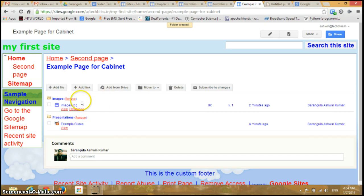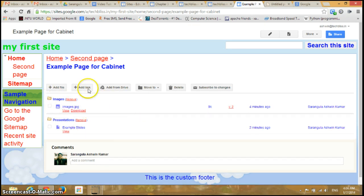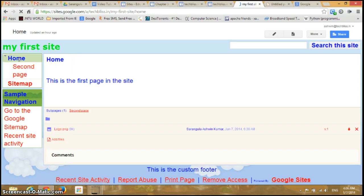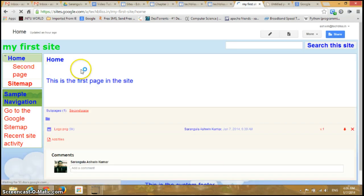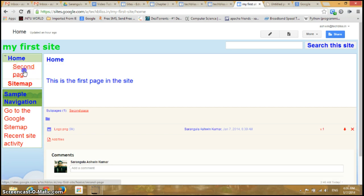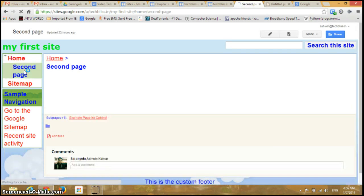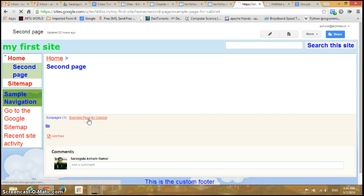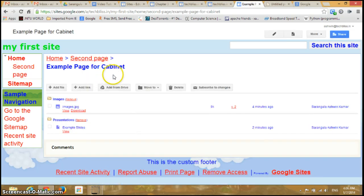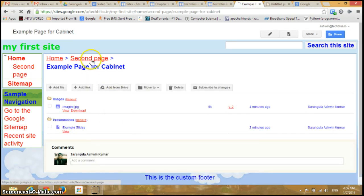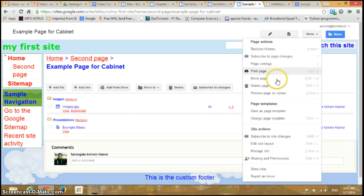Now I'll go back to the home page. If I want to open the previous page again, I click on the second page and I can see the sub-page is here — example page. Click here and you can see the sub-page open again. If I click on More and go to Manage Site...